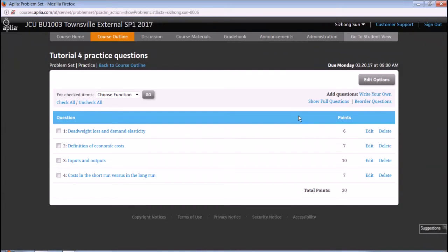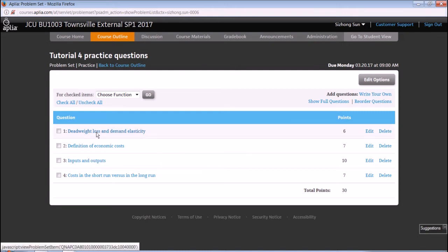Hello everybody, this is week 5 tutorial 4 and we have four tutorial questions today. We will go through them one by one. Question 1: Tax laws and demand elasticity.